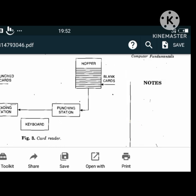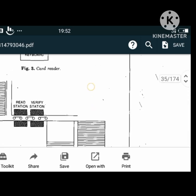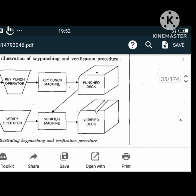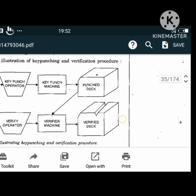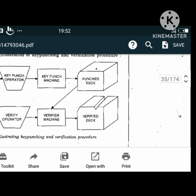This illustration shows the key punching and verification procedure. It starts with a source document, key punch operator, key punch machine, punch deck, and then a verifier machine. The source document goes to the verify operator, then the verifier machine, and then the verified deck. There are two types of card readers: photo electric card reader and wire brush card reader.